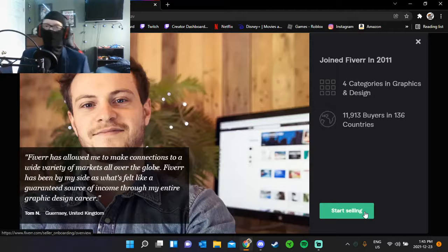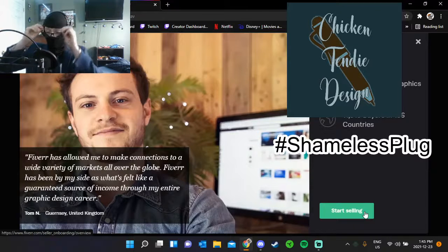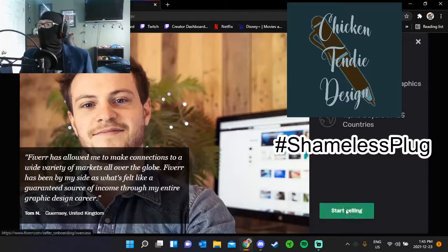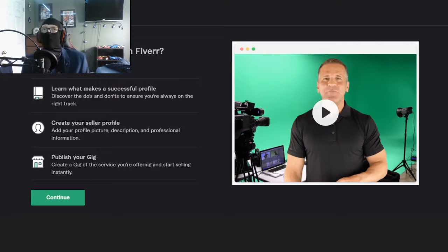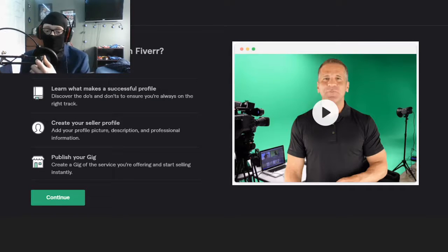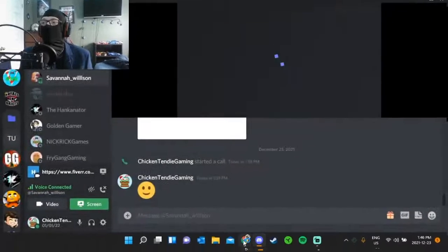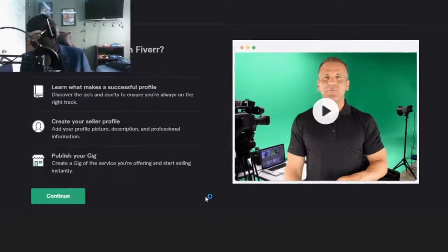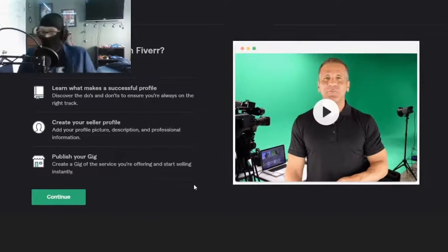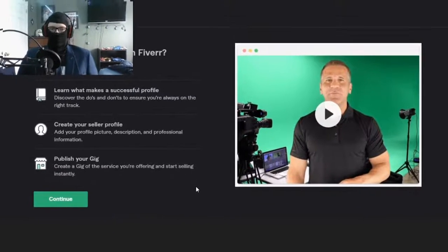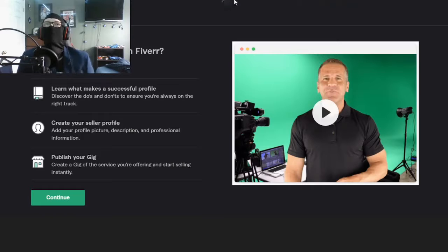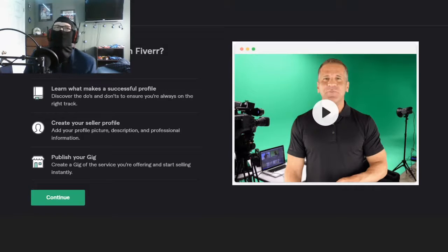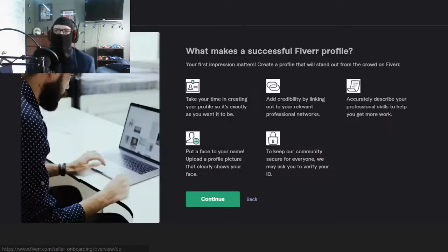Ready to start selling. I should probably share my screen with you. It was easy. Shut up, shut up. Never, I will speak to the day I die. Okay, ready to start selling on Fiverr? Here's the breakdown. I got it, let's go.